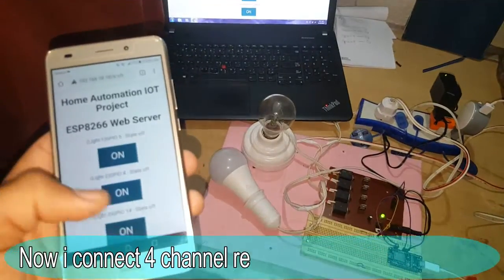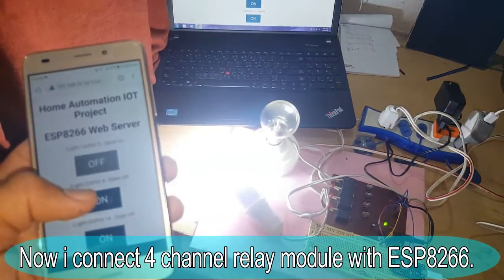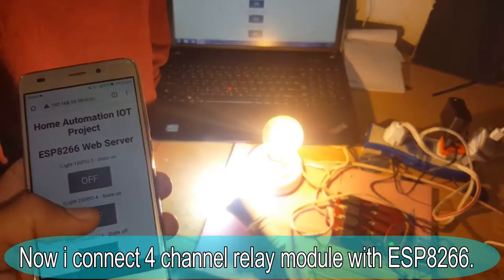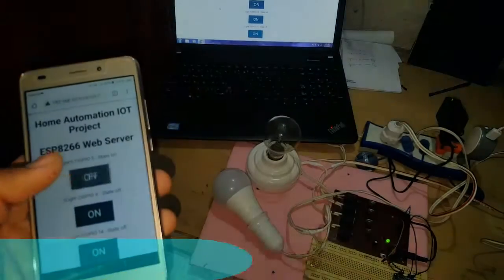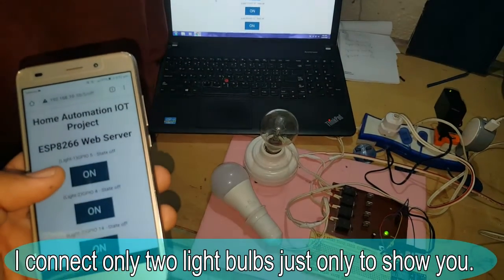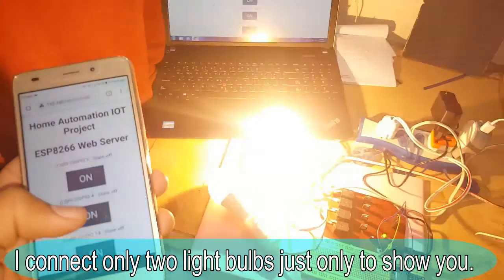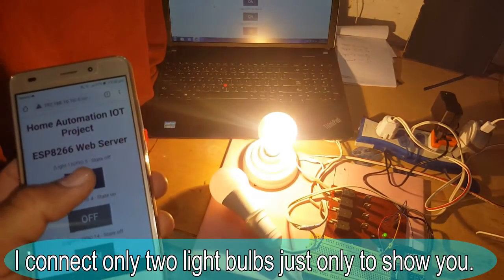Now I connect a four-channel relay module with ESP8266 board. I connect only two light bulbs just to show you how actually this project works.